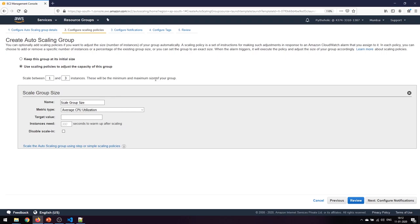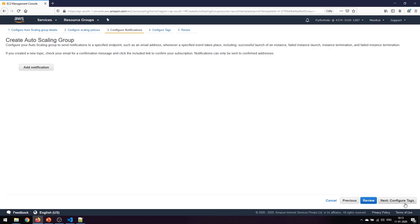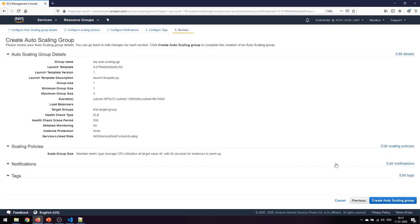That sets the minimum and maximum size for the group. I'll set the average CPU utilization target at 40 percent, with a warm-up period of around 60 seconds after scaling. I won't disable scaling. For notifications, I don't need any right now, and no tags either. That's the last step - all configurations are in place, so I'll go ahead and create the auto scaling group.